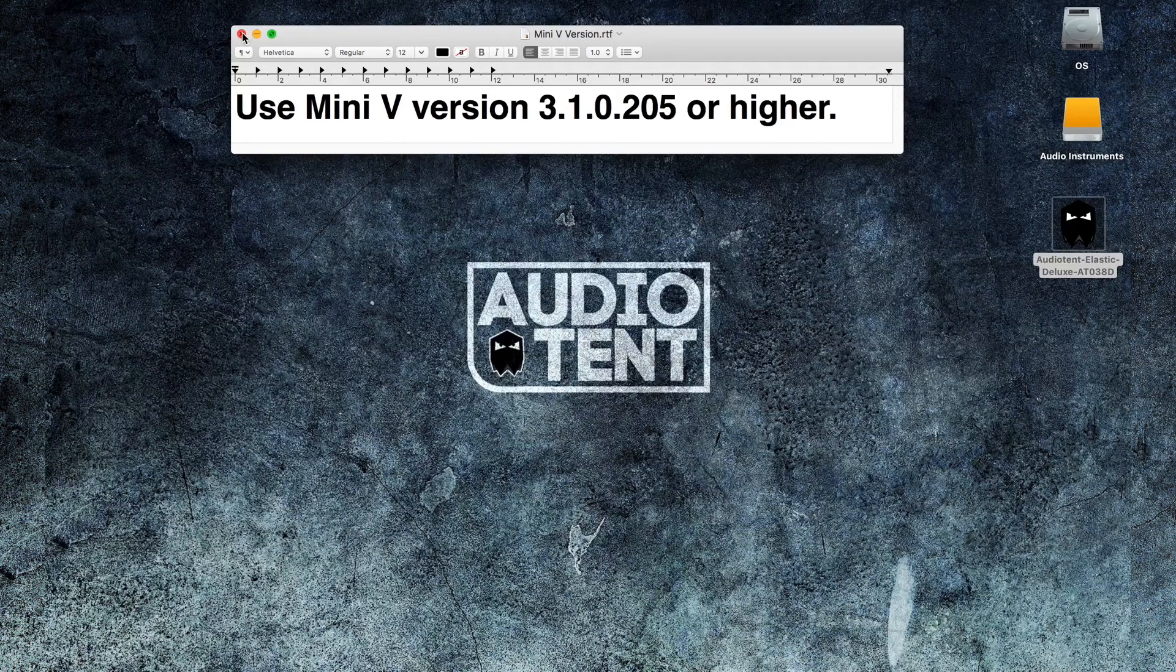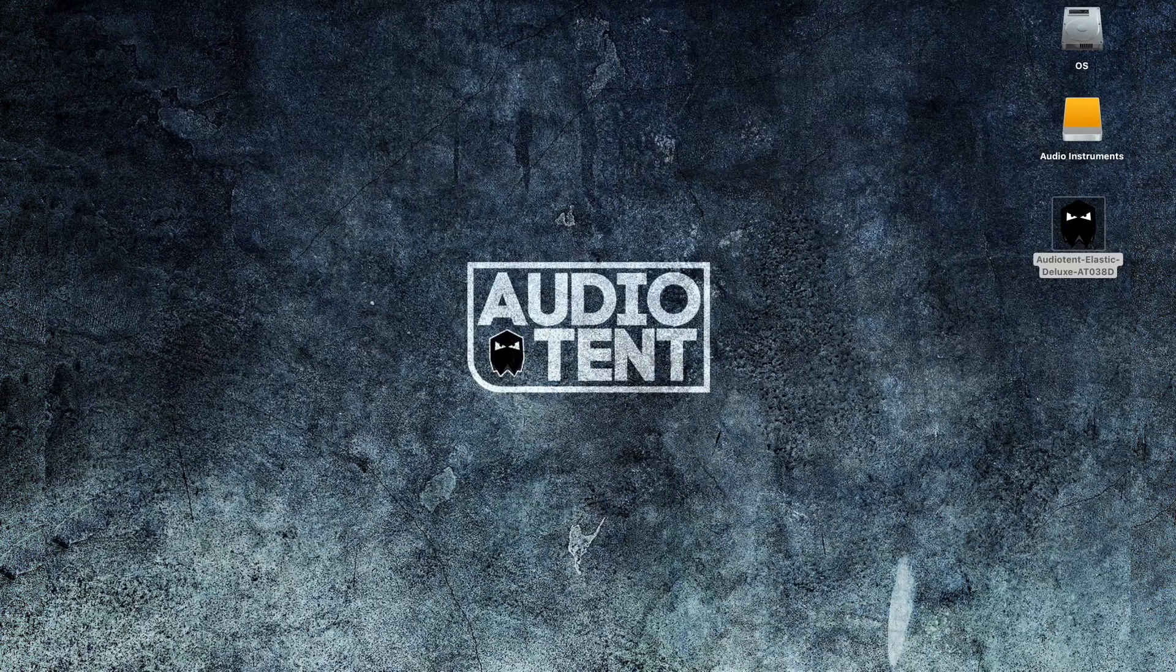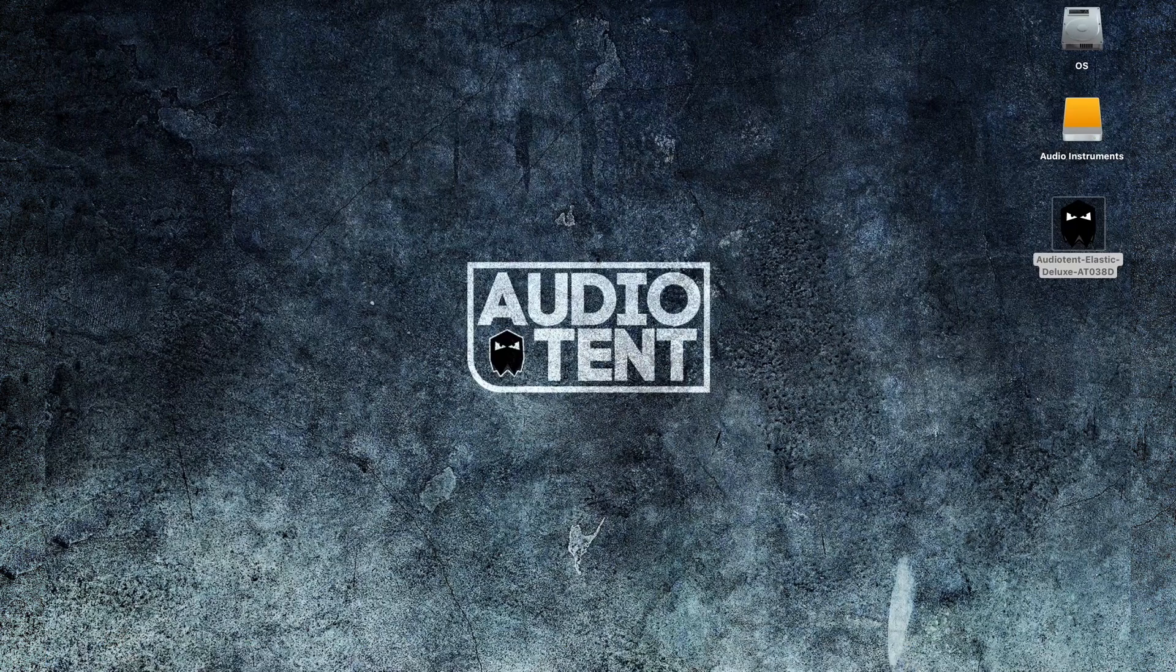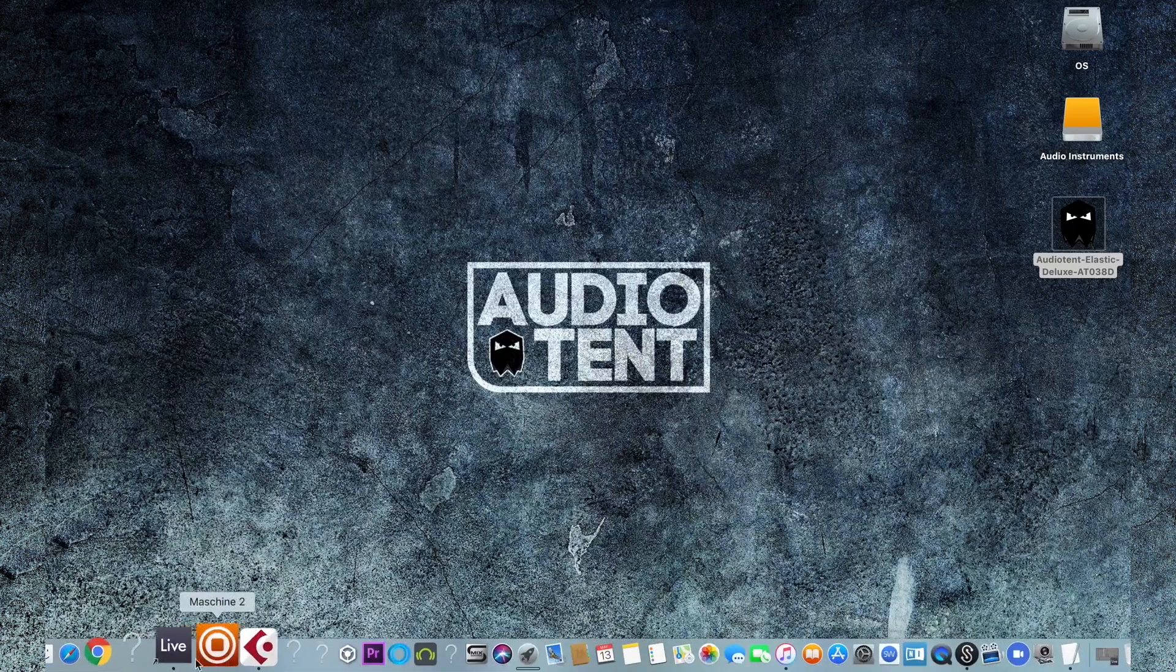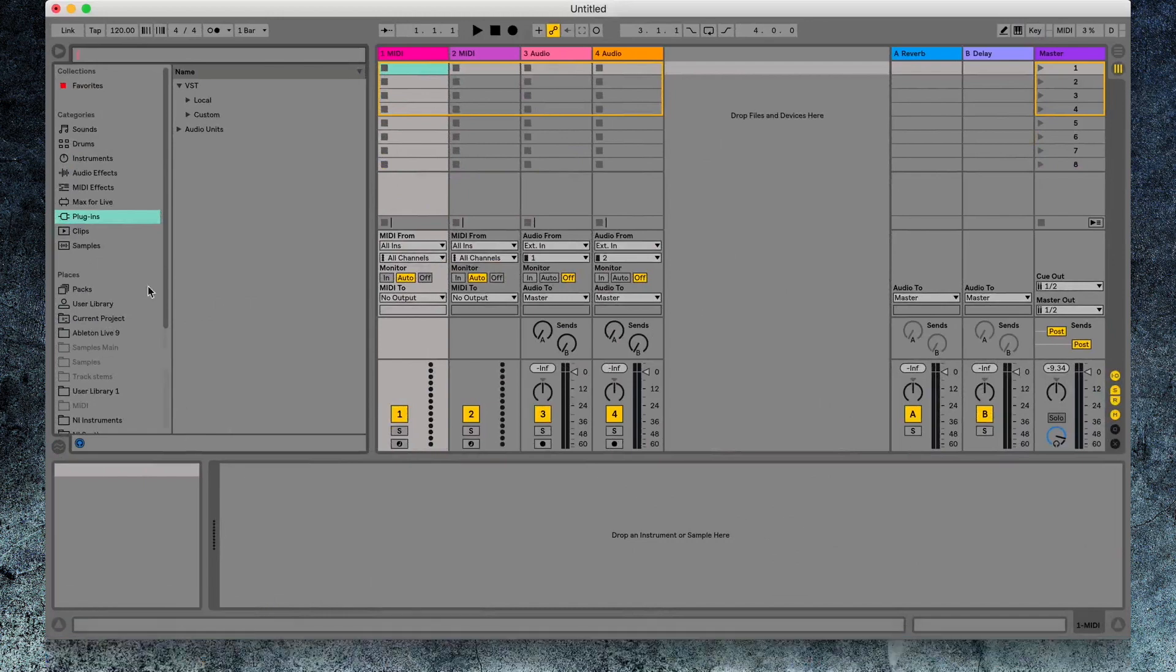For this tutorial, we'll use Ableton Live, but the patches will work with Mini-V in any other DAW. Open up your DAW. Head over to your Plugins folder. Find Mini-V.